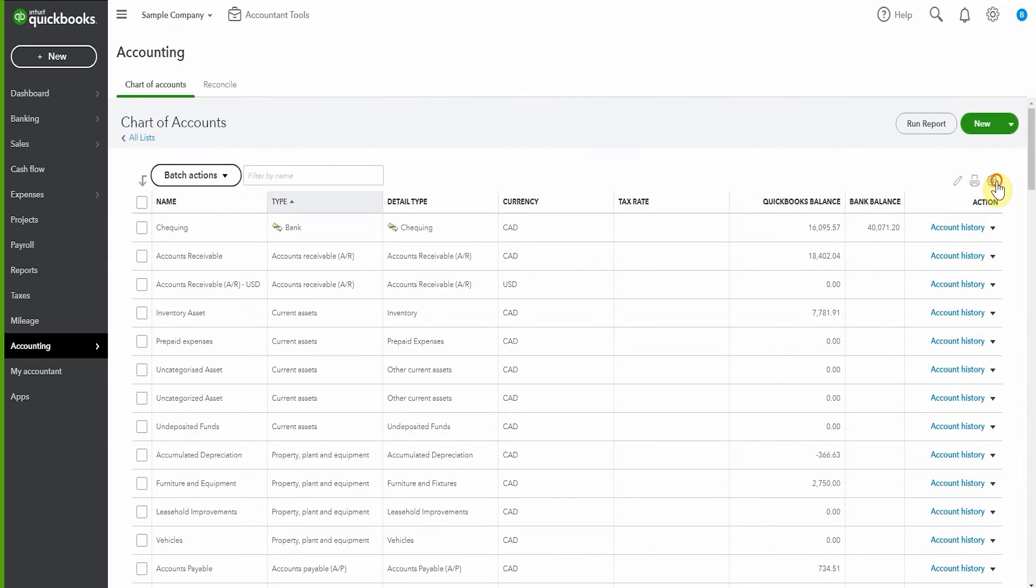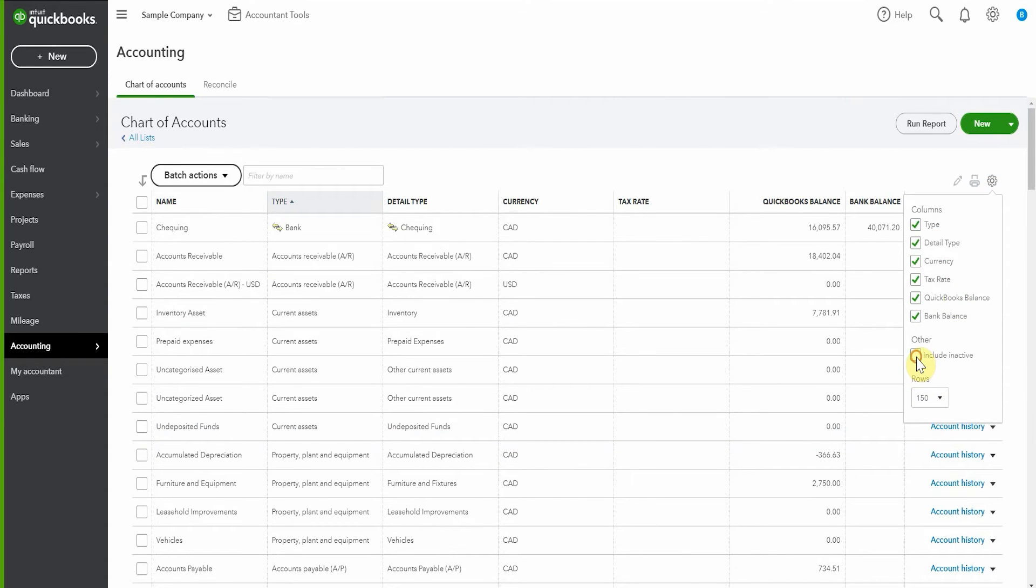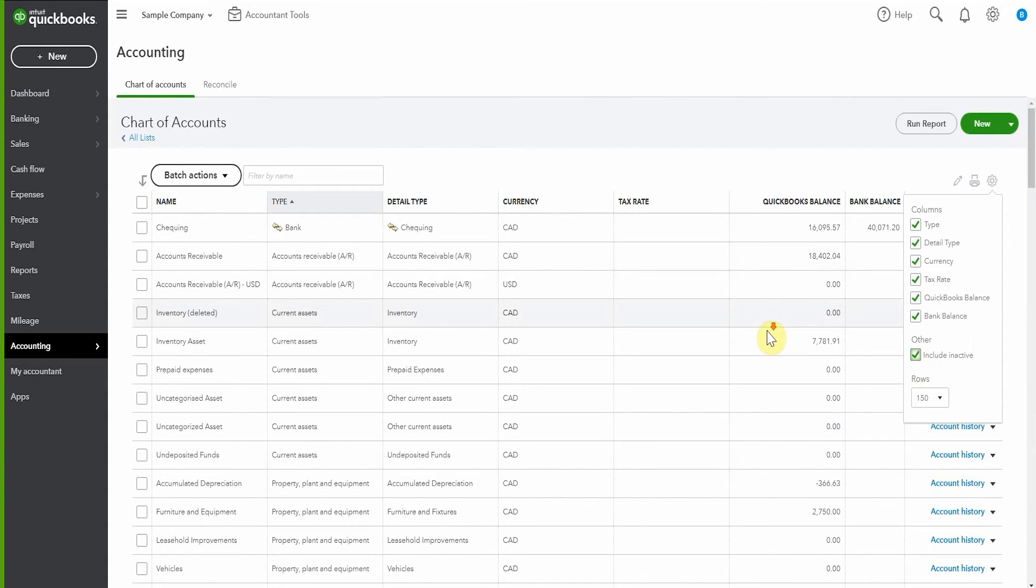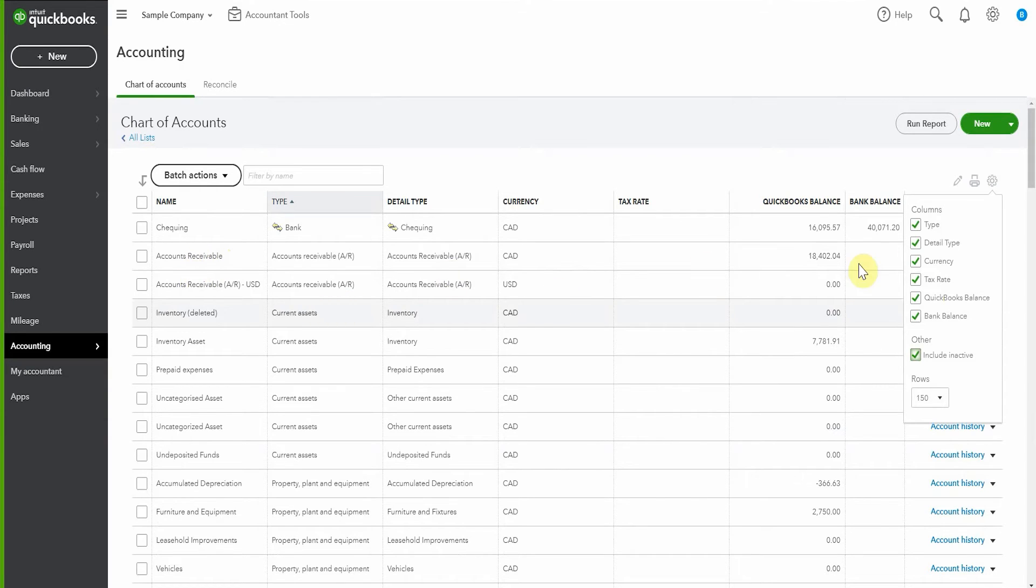But if you pop up to the top here and select include inactive, then when we scroll down, we'll be able to see here and it says that it's deleted. We do have the option to make this account active if for any reason we decide we'd like to use it again.